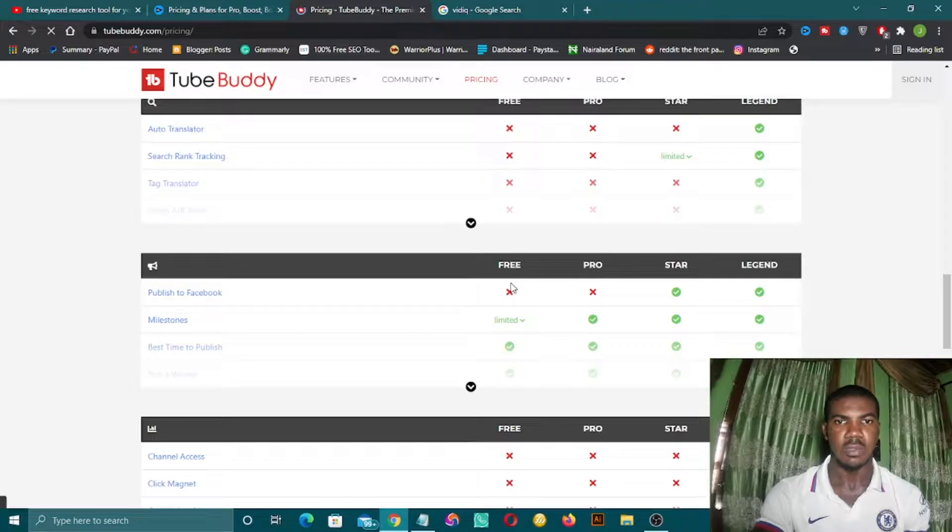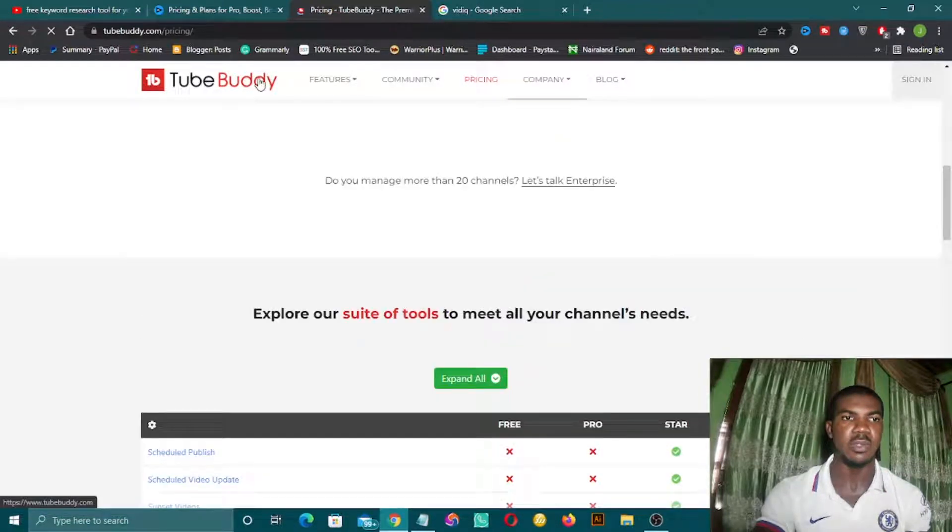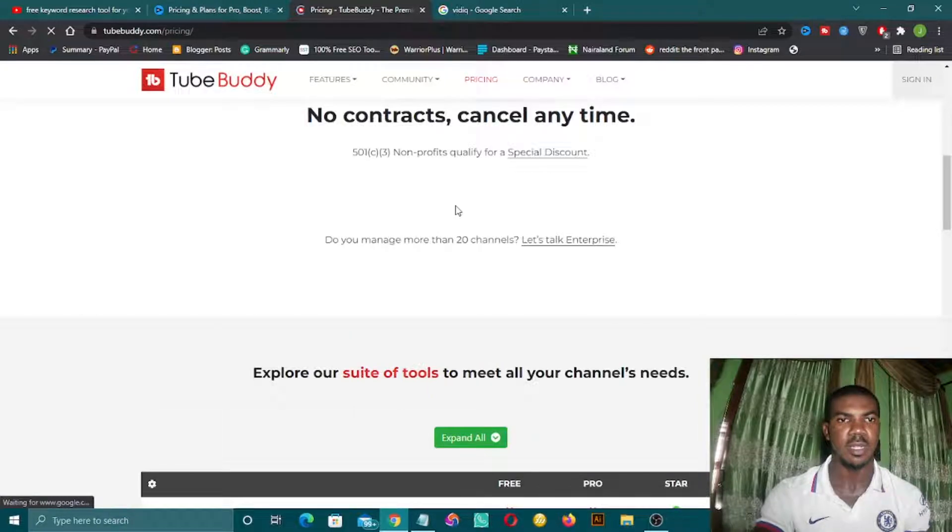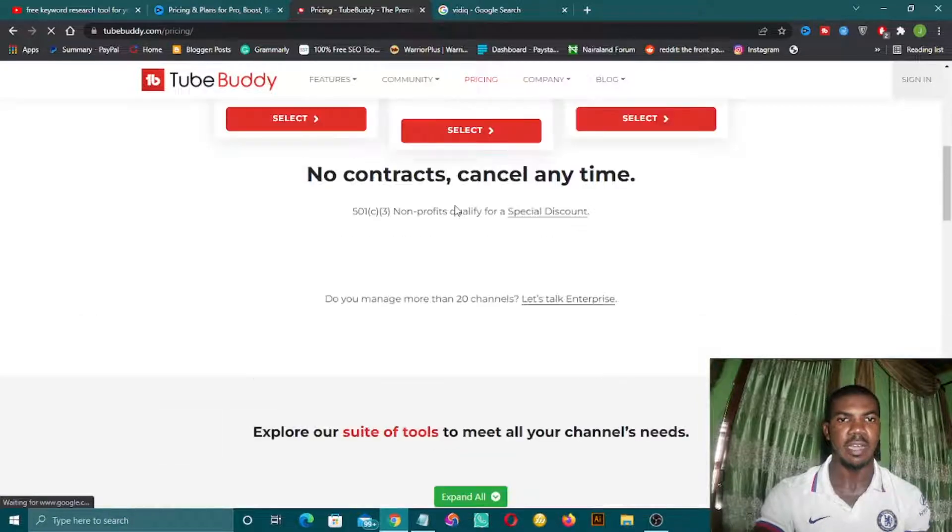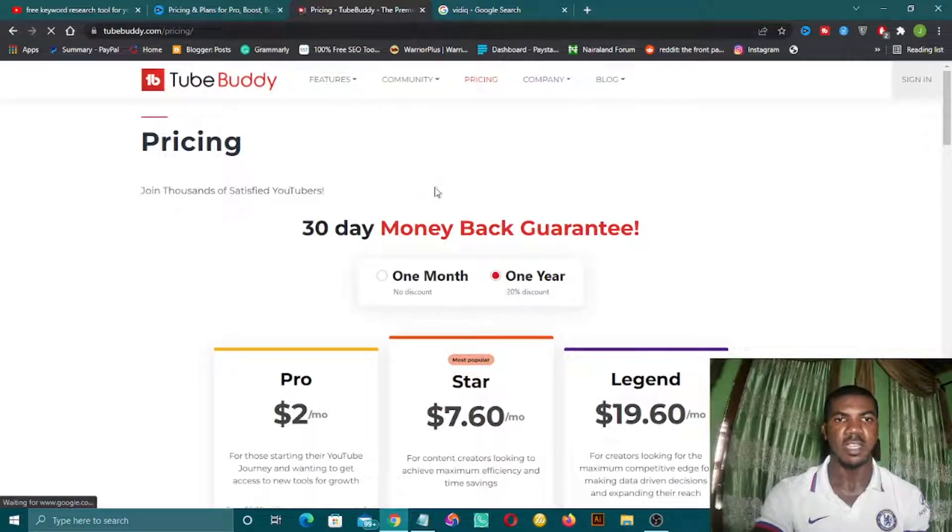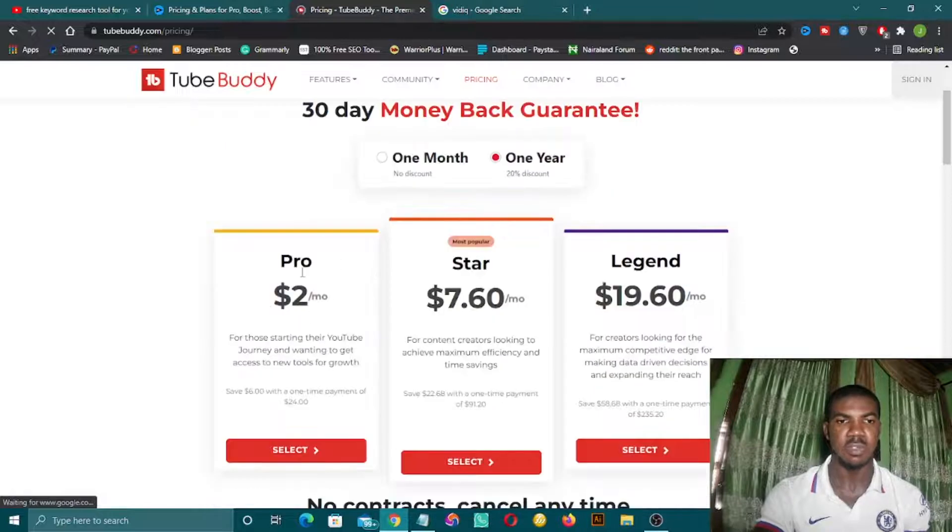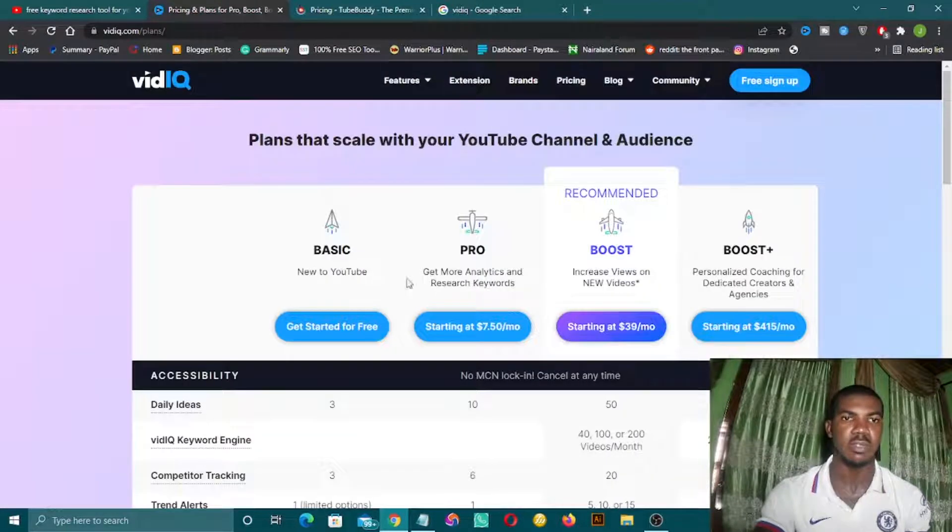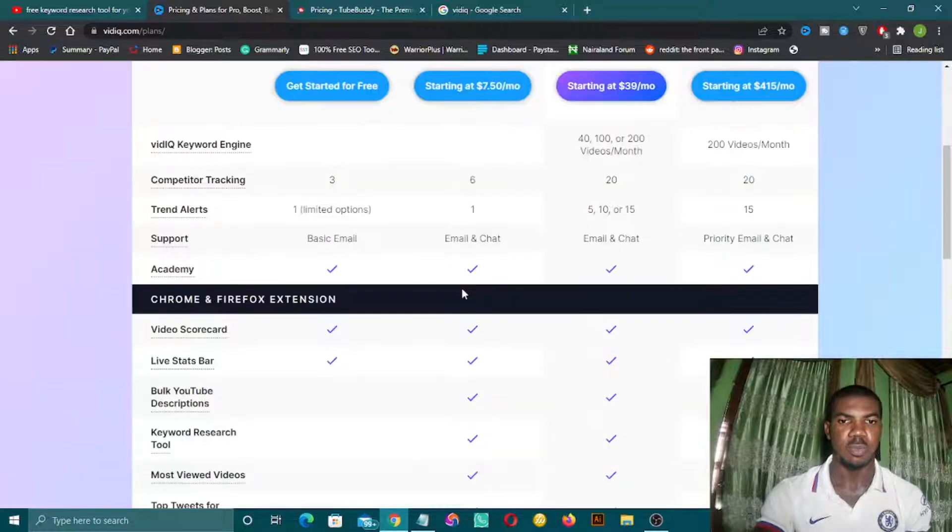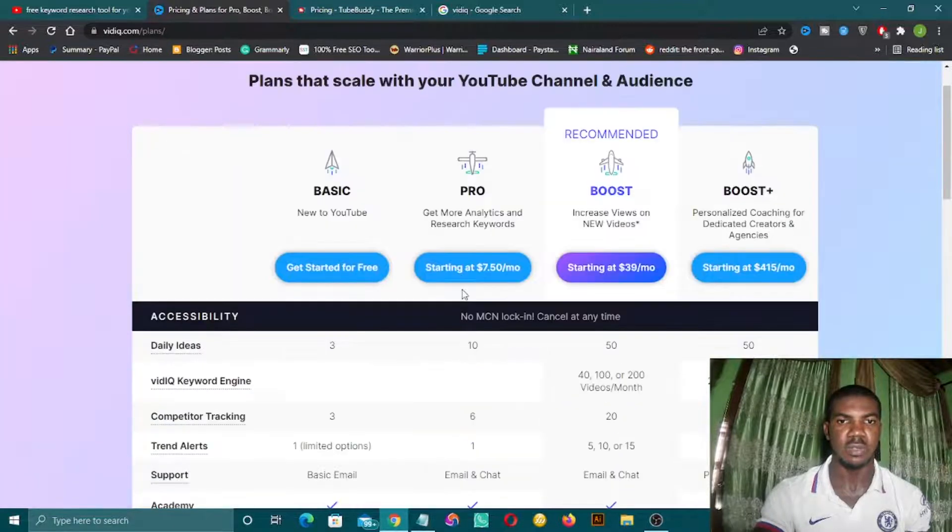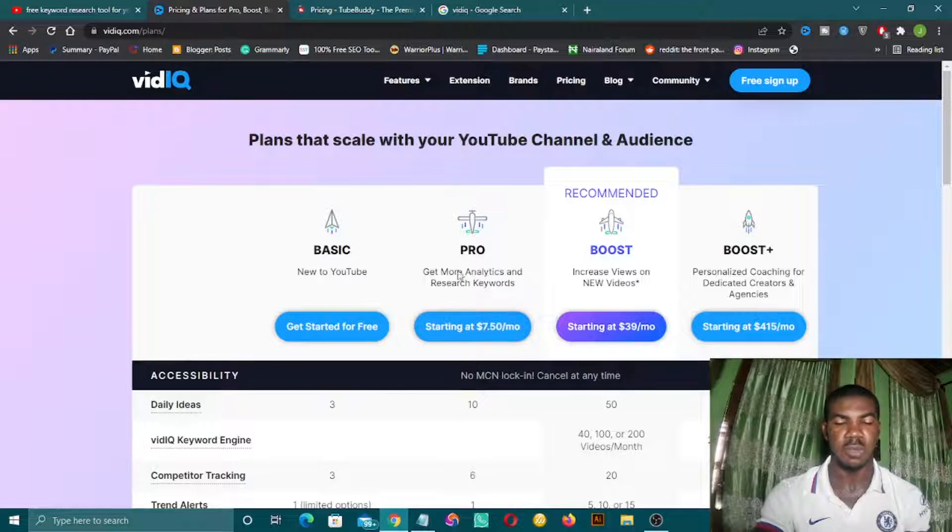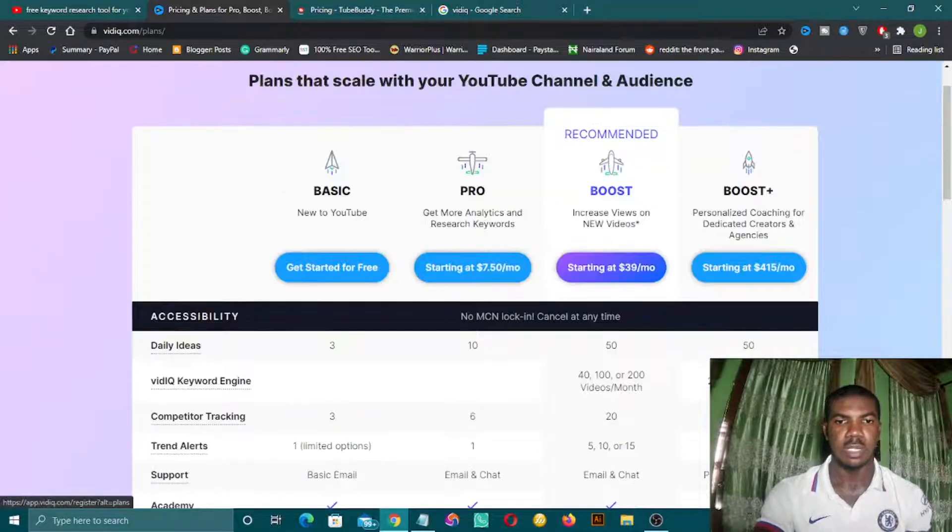These are their plans. You can take your time and go through all this. Once you are done, you can choose any of these two. But for me, I use the two together because they have their own unique functions. I recommend using both - you can use the pro version for two dollars per month and VidIQ's pro version at seven dollars per month. I'll give you a coupon code that will give you 50% discount.